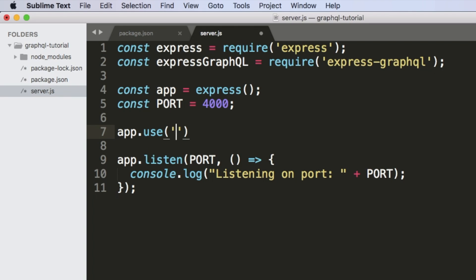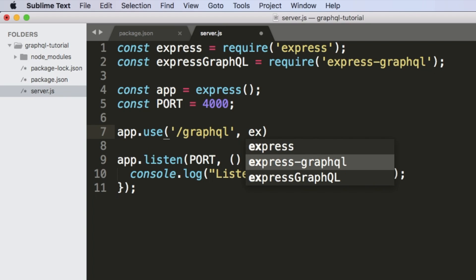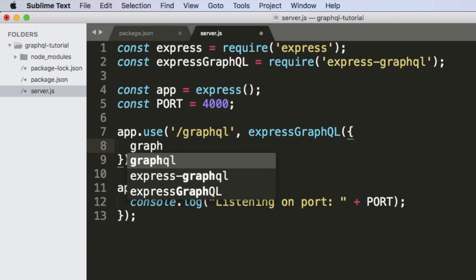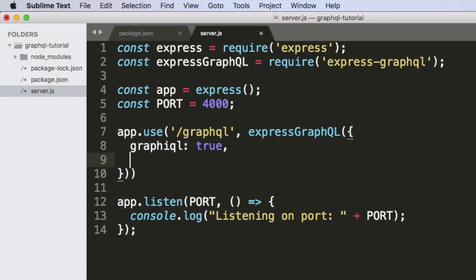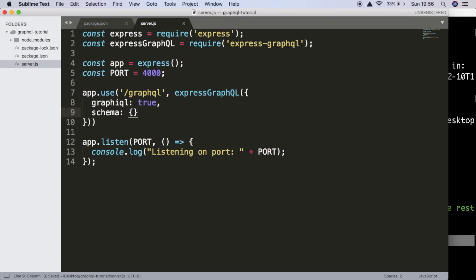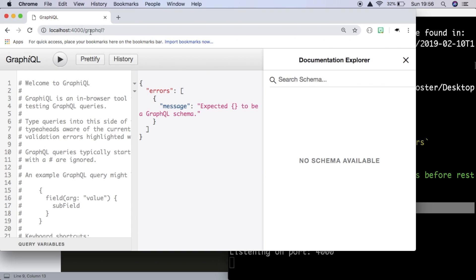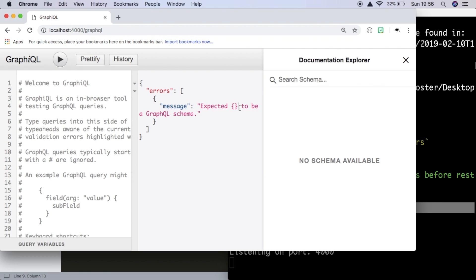Now we're ready to get started with some of the GraphQL stuff. We're going to say app.use with the route /graphql, and whenever someone visits this route it's going to use express-graphql. We're going to pass in GraphiQL as true — this is just a user interface we can use — and we're first going to set schema as an empty object, but we'll need to create that properly. To test, we'll open Chrome and go to localhost port 4000 /graphql, and we can see it expected the empty object to be a GraphQL schema, but everything else is working and our setup is correct.